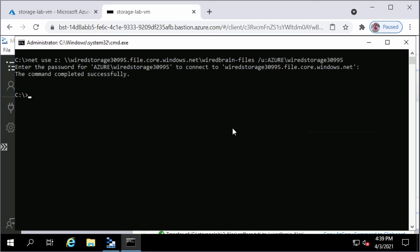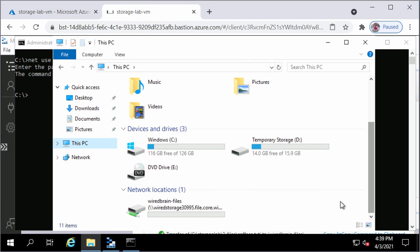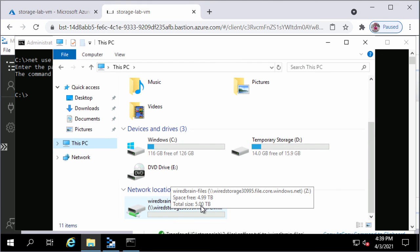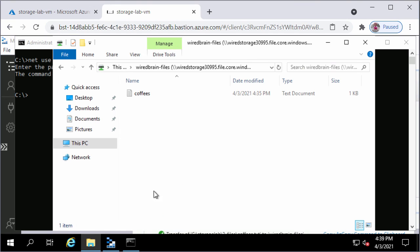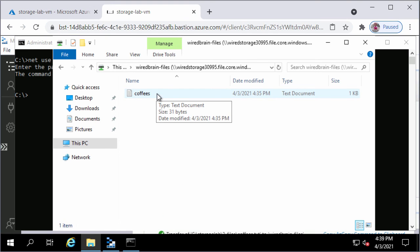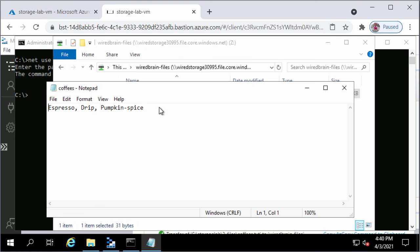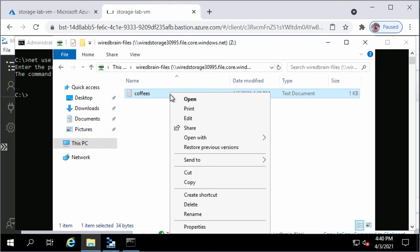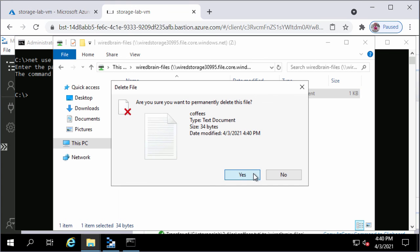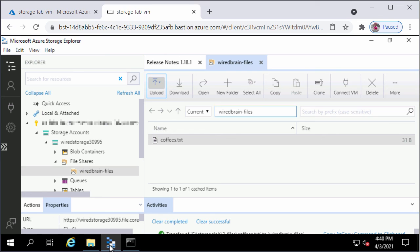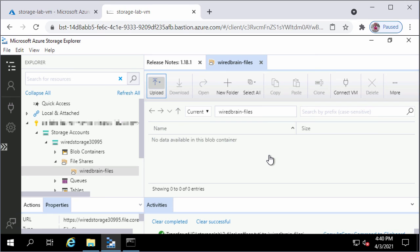The command completed successfully. I will open up Windows Explorer and click on This PC. Scrolling down, I should see my network drive, the Z drive. Opening it, I can see the coffees.txt file. You can double-click the file to view and edit it as if it were located locally on your machine, and save it as well. To delete the file, I will right-click and hit Delete, then click Yes. Switching back to Storage Explorer and doing a refresh under More, the coffees.txt file no longer appears.